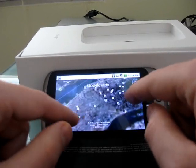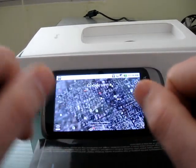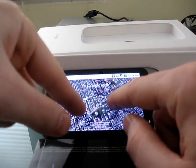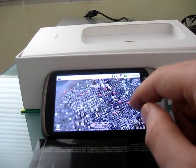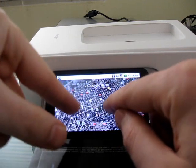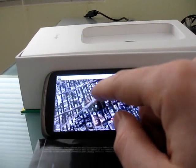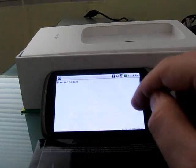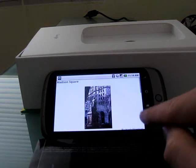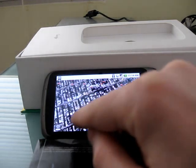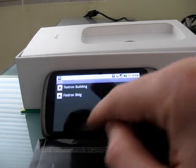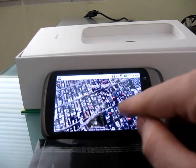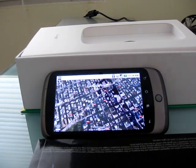It looks like Manhattan, and you can see it's almost overpopulated with restaurants, hotels, and other things. There are also some little blue icons — let's see what those bring up. Madison Square. And this one? The Flatiron Building. So those represent places or architectural landmarks.